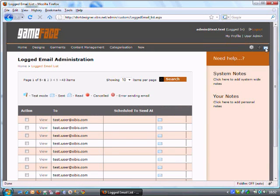All of the emails we send out from the system are automatically logged within this interface. So if you've got a batch send to send out, you can actually view it afterwards. The emails are shown if they've been read, if they've been cancelled, if there's been an error in sending the email or also if they've been sent in test mode.